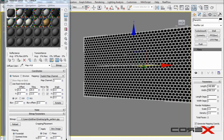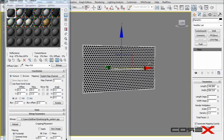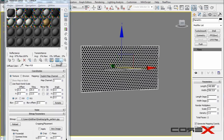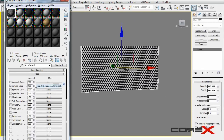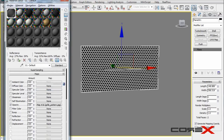It all depends on the look you're after — maybe you do want ovals. Once you're happy with the circles, click Go to Parent, then click and drag from Diffuse Color onto Opacity. Make sure to choose Swap and hit OK.